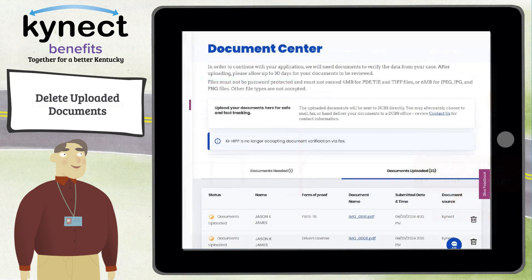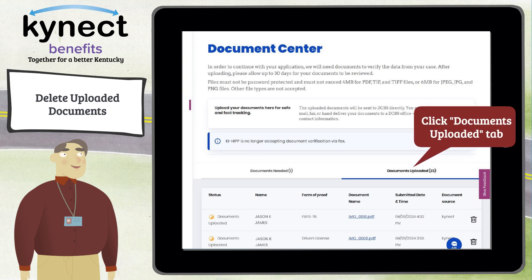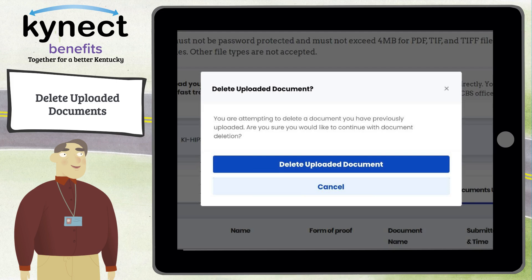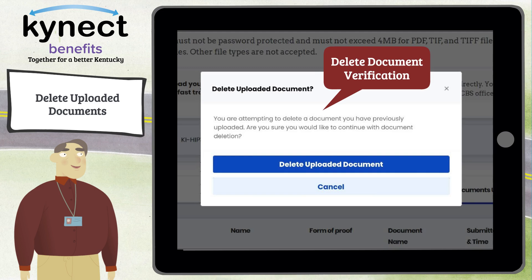In the Document Center, you have access to Delete Uploaded Documents. If you would like to delete any uploaded documents, click the Documents Uploaded tab to view your uploaded documents. Then click the Trash Can icon to the right of the document that you want to delete.